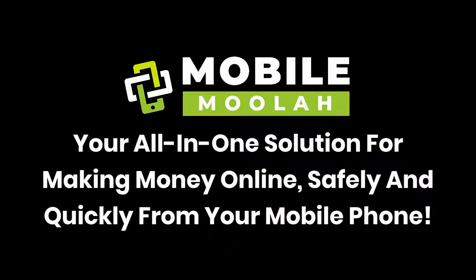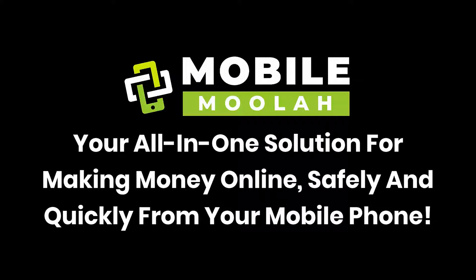Hey there, I'm super excited to show you Mobile Moolah, your all-in-one solution for making money online safely and quickly from your mobile phone. Once you've activated Mobile Moolah, you can get paid while you do things on your phone. No matter what you're doing, Mobile Moolah will continue to churn out income in the background as you use your phone.